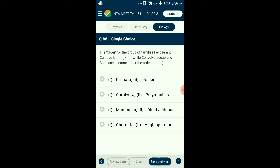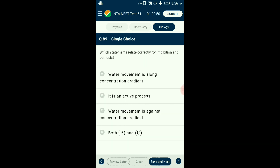Question number eighty-eight: The order for Felidae and Canidae is — while Convolvulaceae and Solanaceae come under the order — ? Felidae (cats) and Canidae (dogs) come under the same order Carnivora, as both are predatory and carnivorous. Based on floral patterns, Solanaceae and Convolvulaceae have the same order rank — Polemoniales. The answer is option B: Carnivora and Polemoniales.